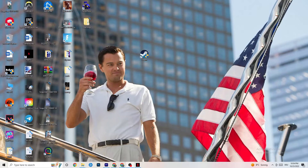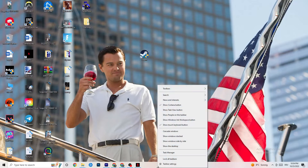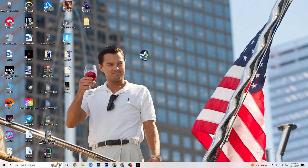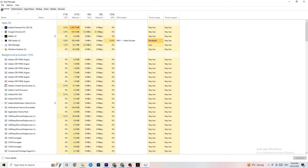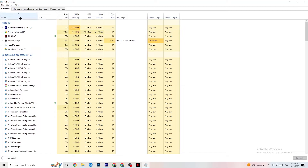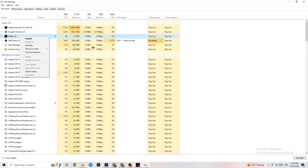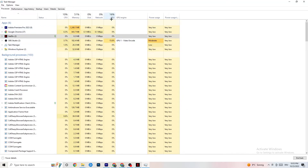Right-click your taskbar and click on Task Manager. Once it opens, navigate to the Processes tab and end every task that is using too much CPU or GPU. If it's a background process or app that isn't related to Windows, right-click it and click 'End Task.' Do this until your CPU and GPU usage looks clean.